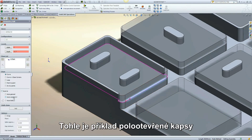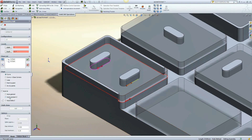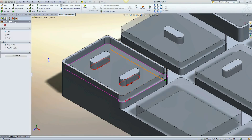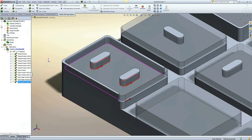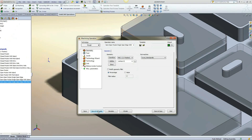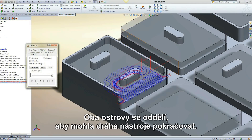This example is of a semi-open pocket, single open edge with multiple islands. Both islands are separated, allowing the toolpath to continue.